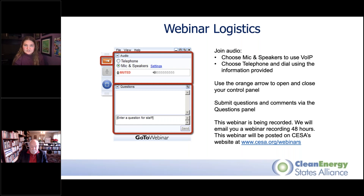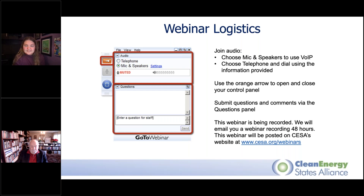Click that arrow again to expand the webinar console. This webinar is being recorded. We'll upload the recording as well as all of the speaker's presentation slides to our website within the next week and send that information to you in an email. You can find it at cesa.org/webinars, which is also where all future webinars are listed and where you can RSVP to join those as well.